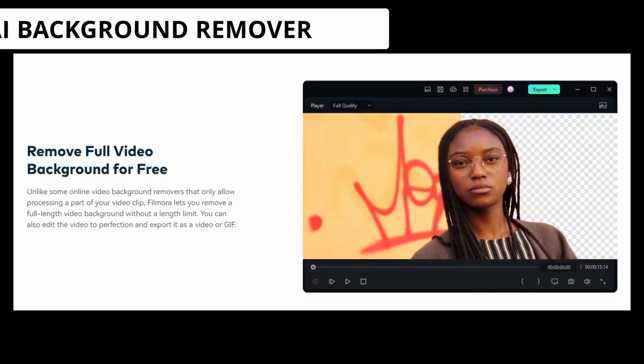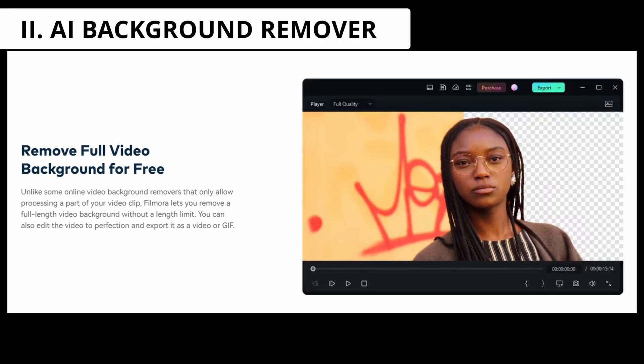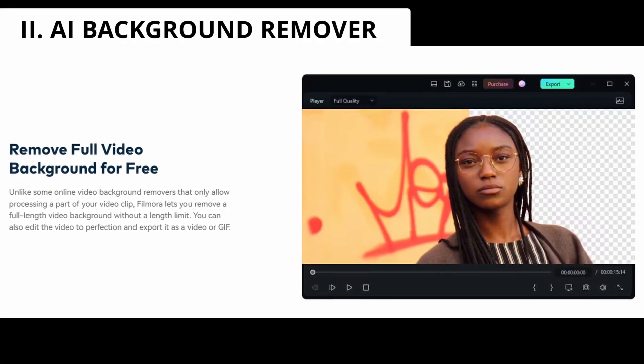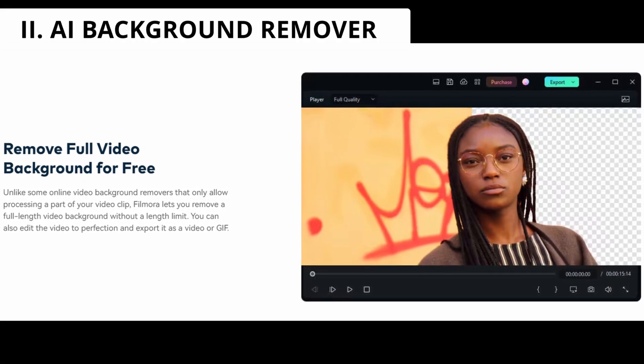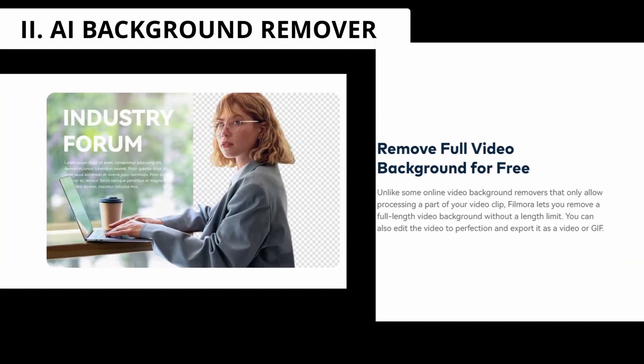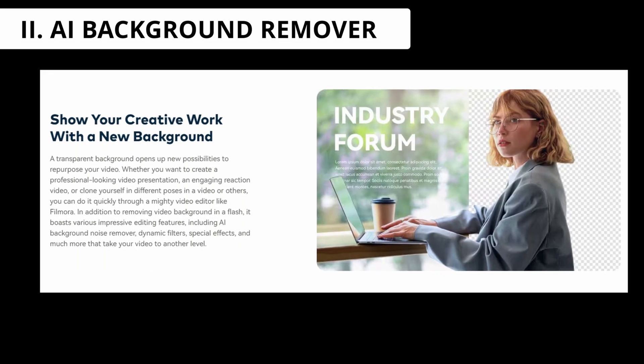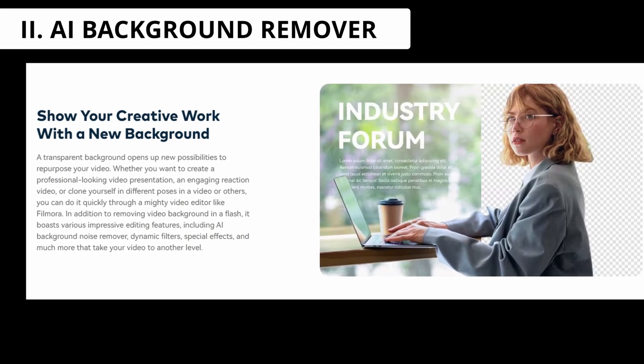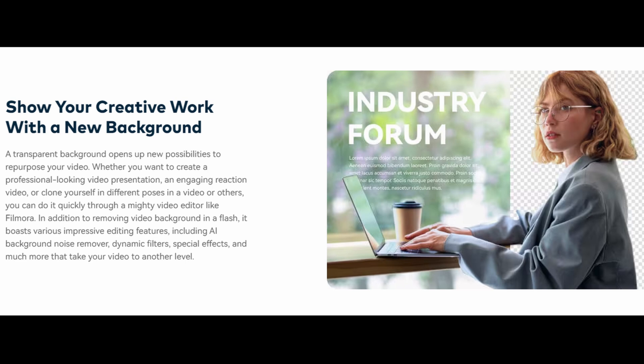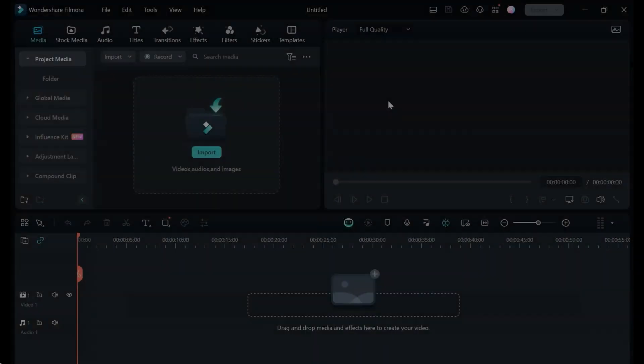You can isolate subjects flawlessly from backgrounds using Filmora's powerful AI background remover, leveraging cutting-edge machine learning capabilities to streamline your workflow. Here's how it works.